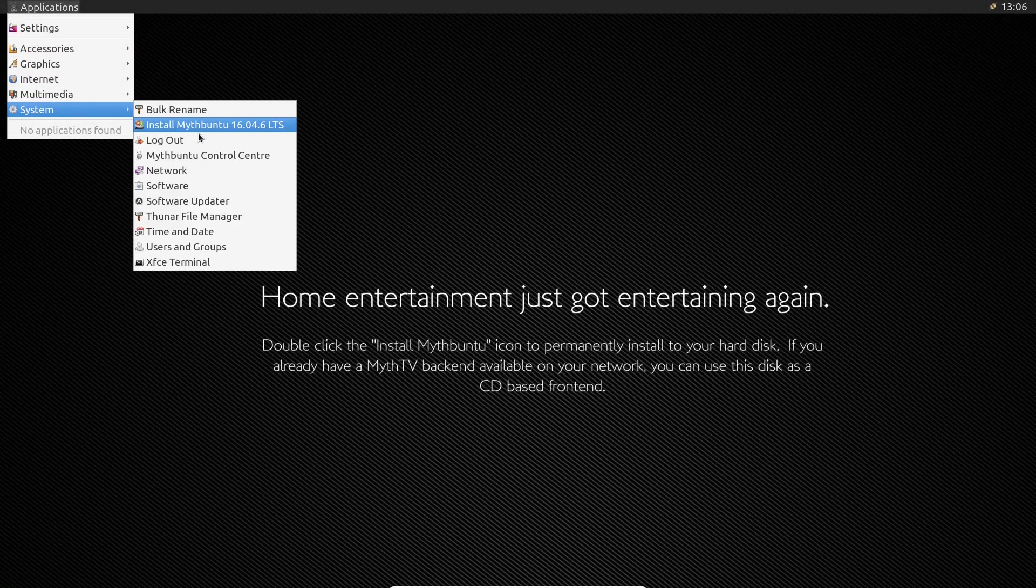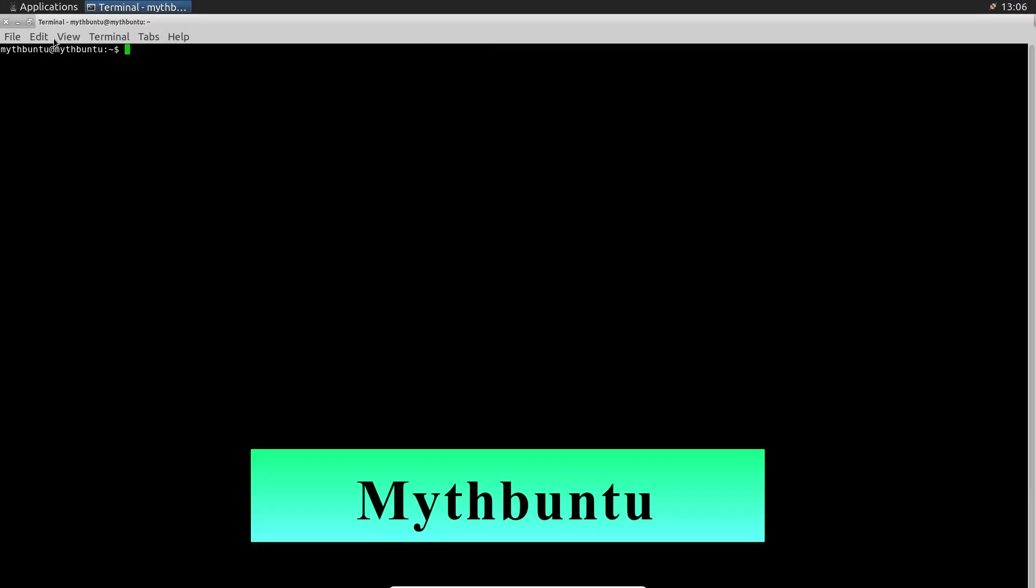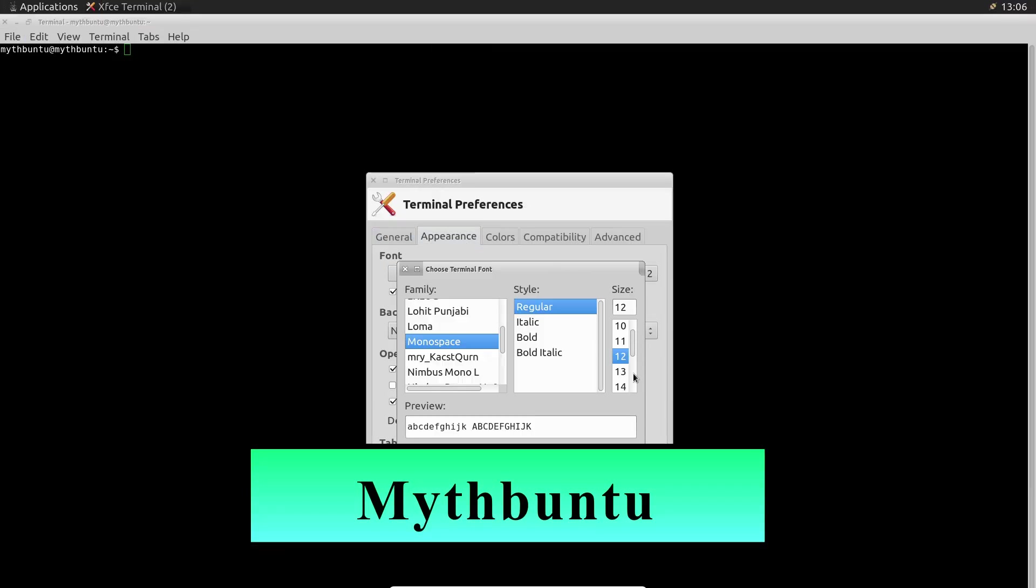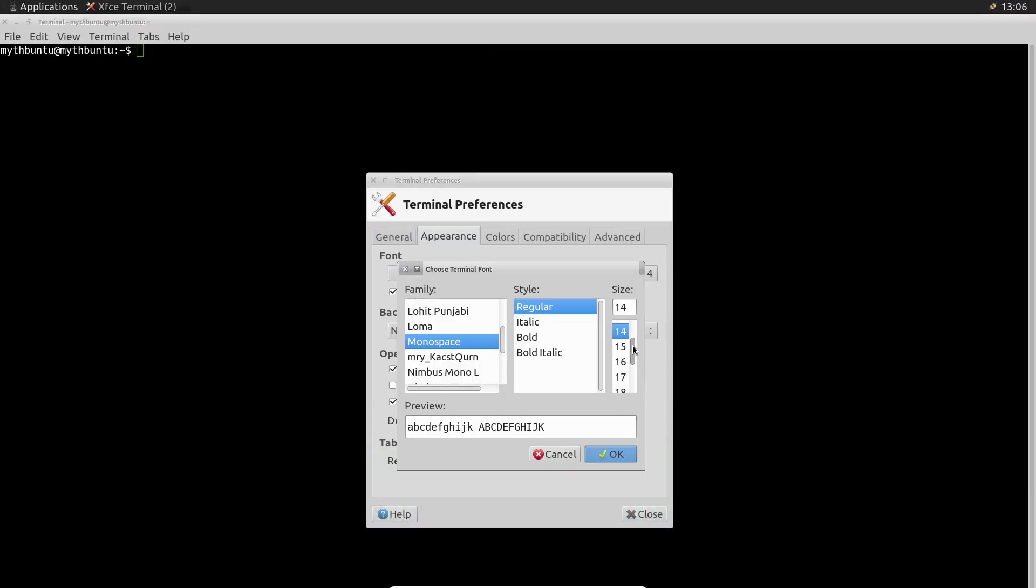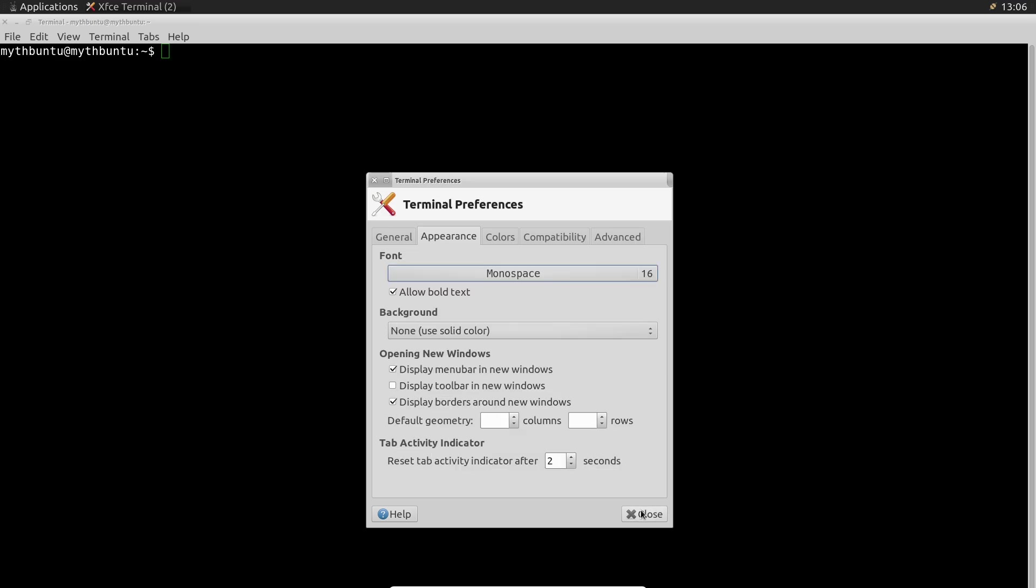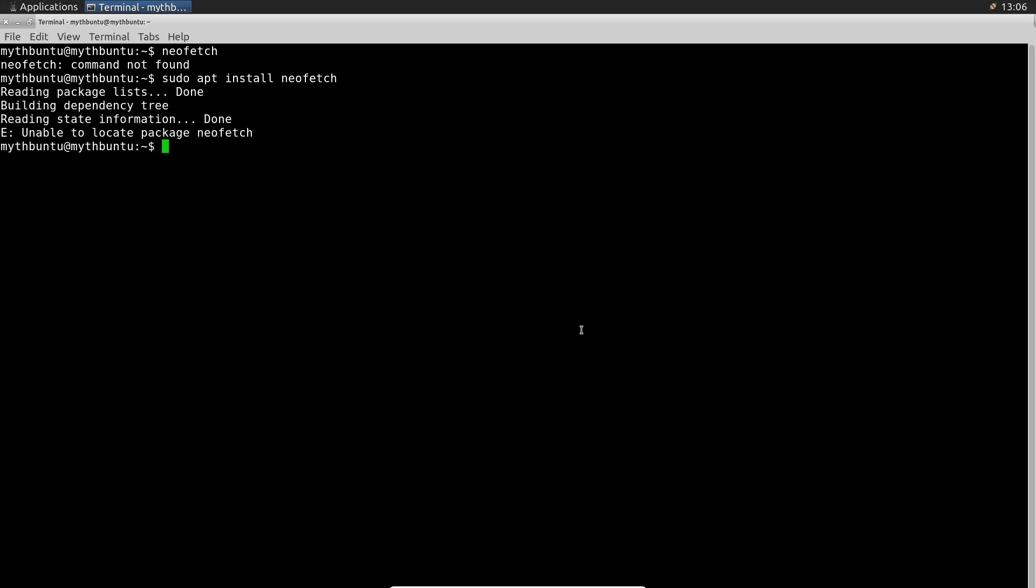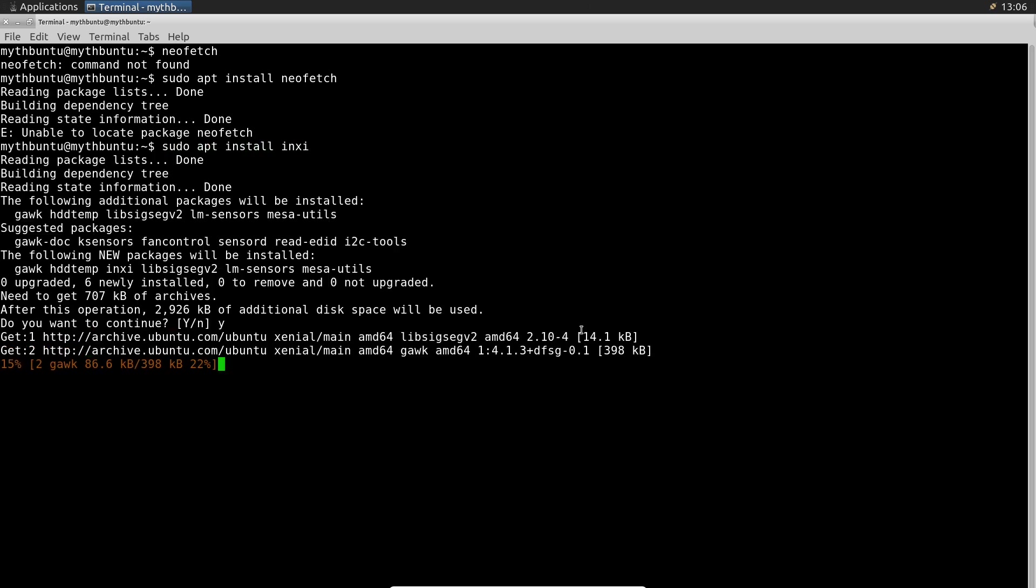Mythbuntu. What happened to Ubuntu for TV? Remember the days when turning your old PC into a home theater system was the pinnacle of tech savviness? Back in 2007, a project named Mythbuntu emerged,